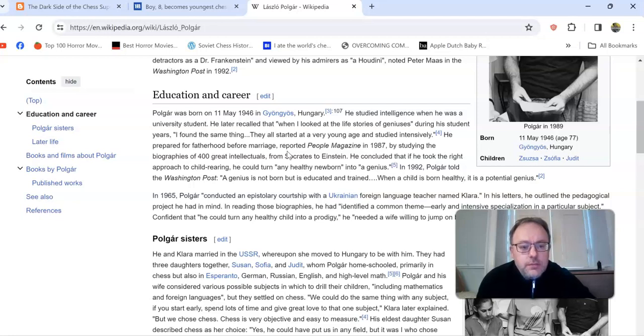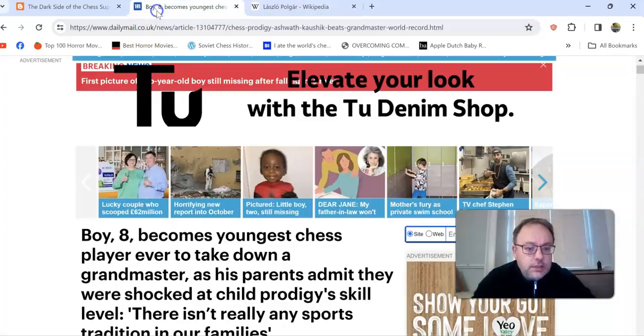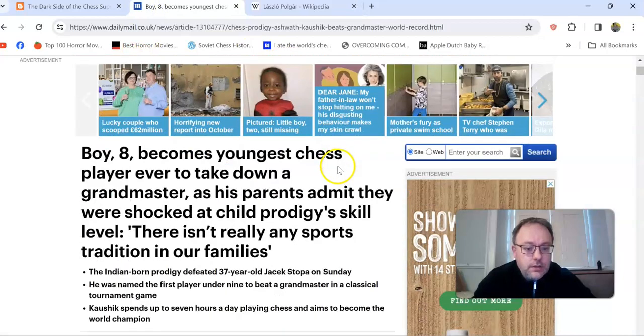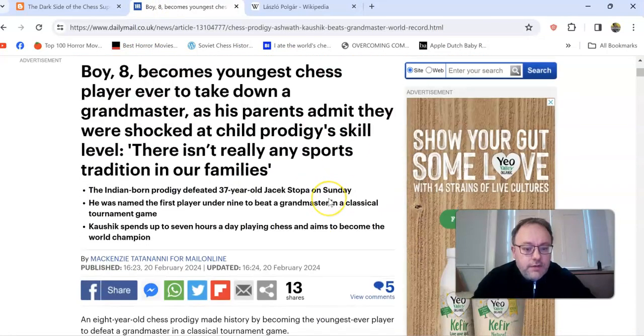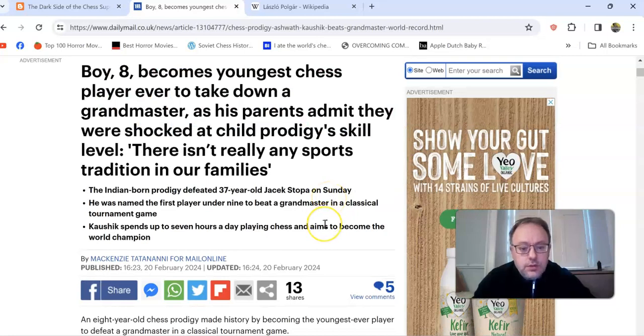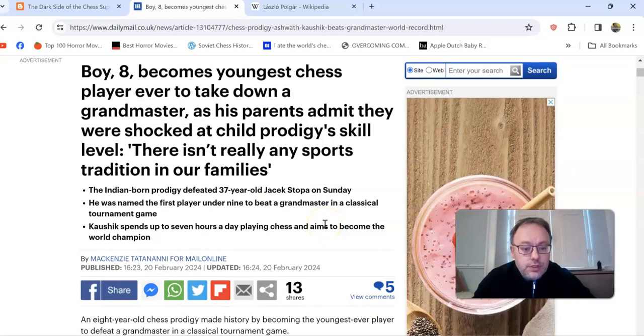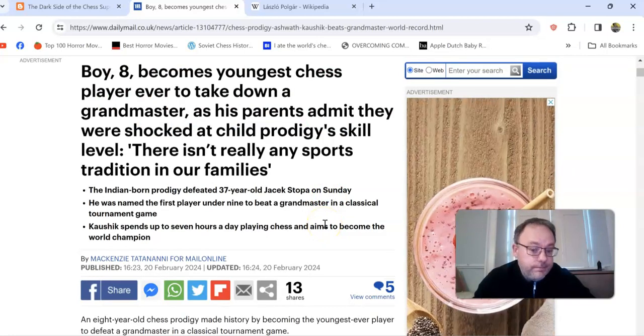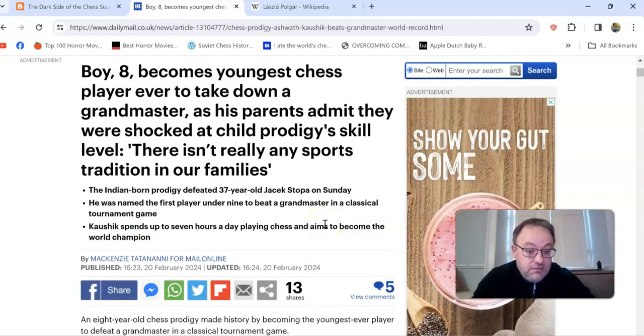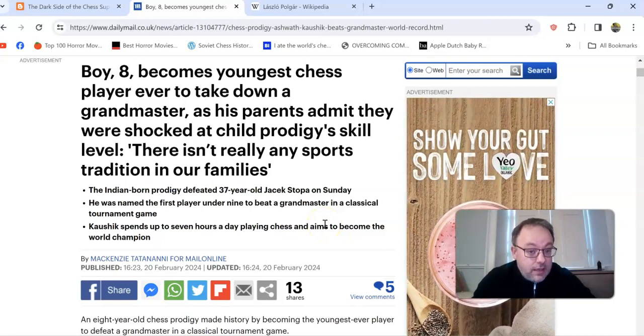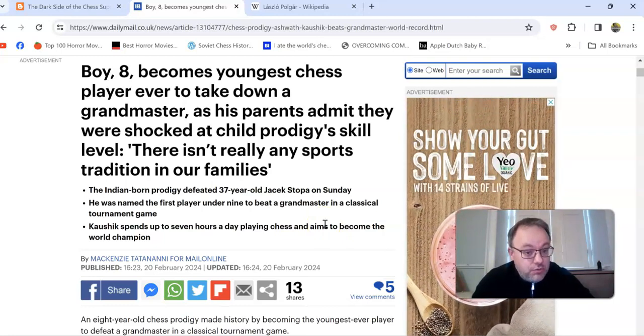I mention this article about this kid—apparently he's a super talent. 'Boy at eight becomes youngest chess player ever to take down a grandmaster.' His parents admit they were shocked at the child prodigy's skill level. Do you really believe they didn't push him?